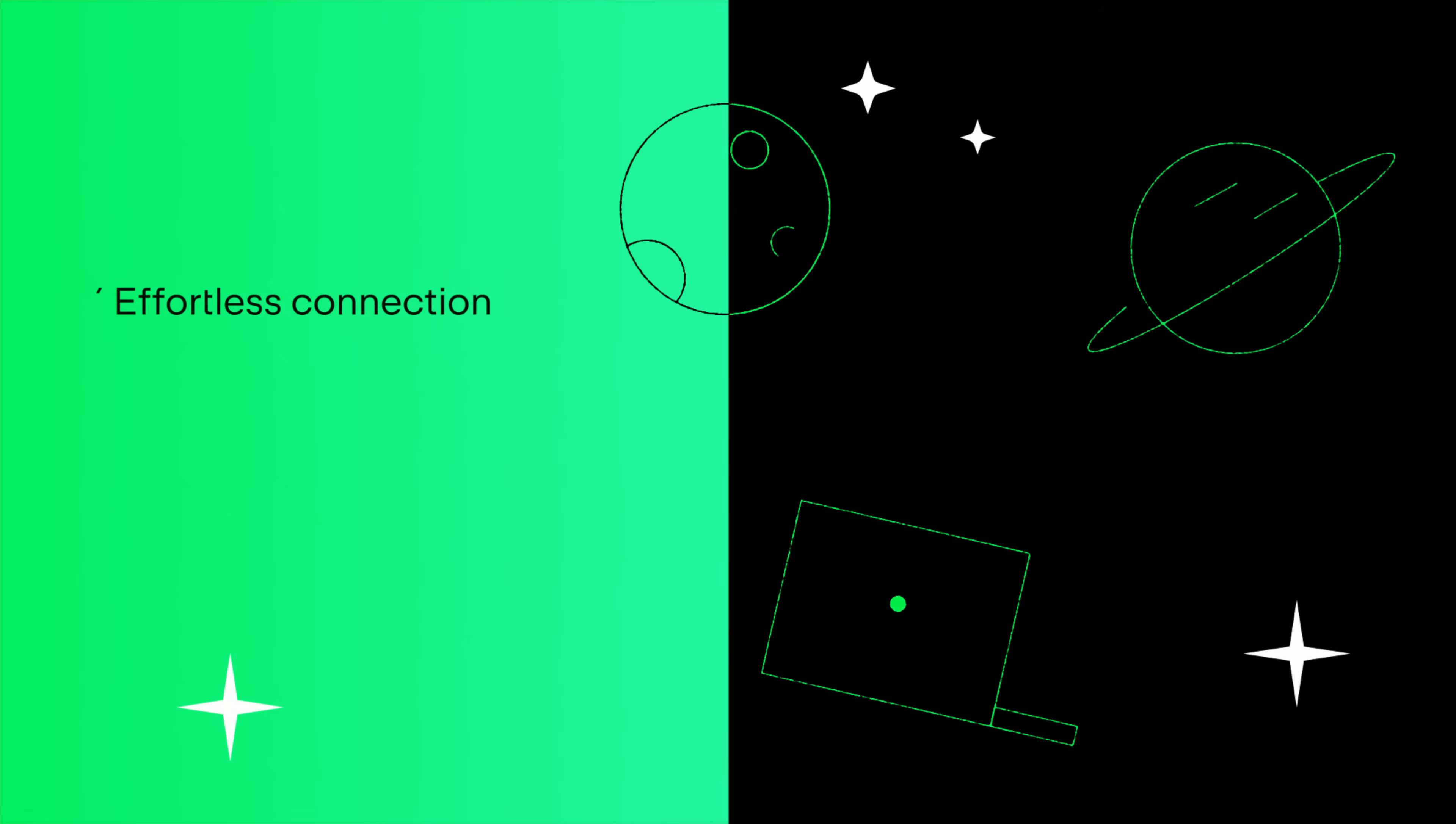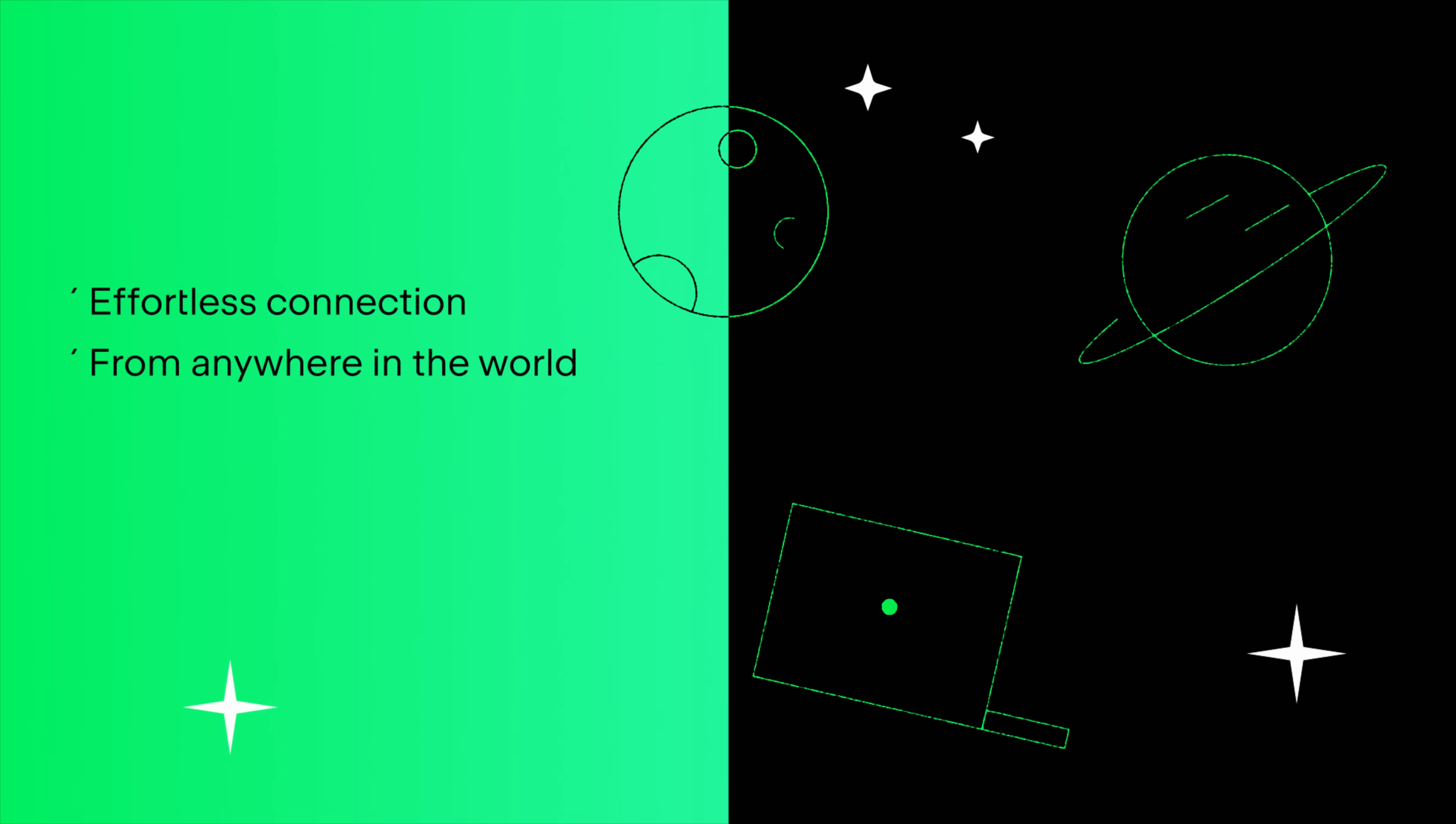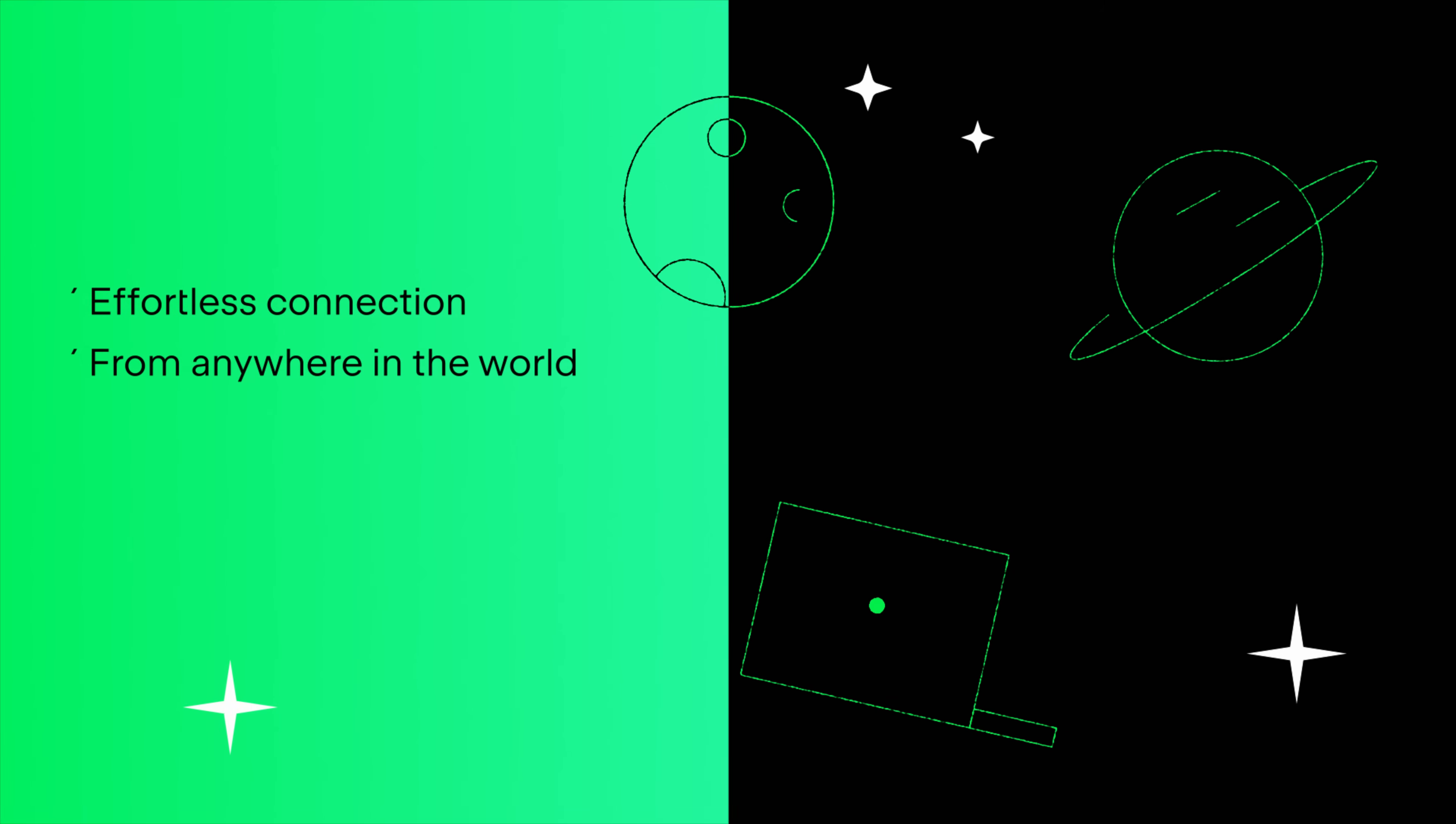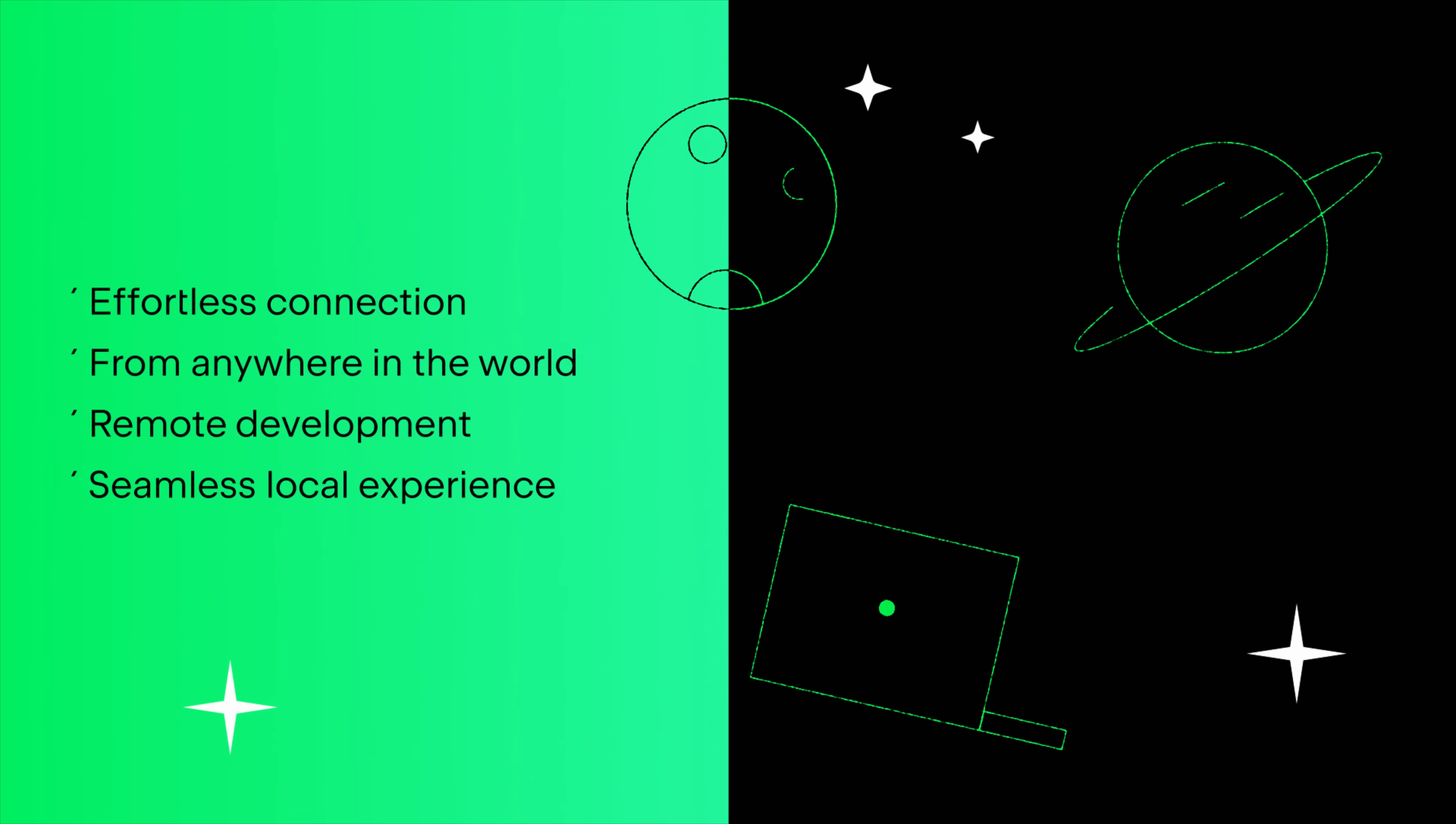We're excited to announce that you can now effortlessly connect from anywhere in the world to a remote machine running a JetBrains IDE backend. You can work on a project hosted on that machine as seamlessly as if it were checked out locally.